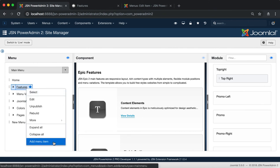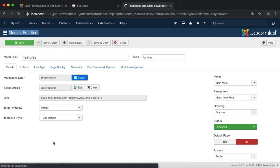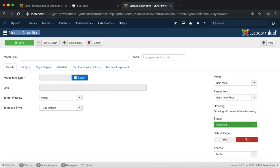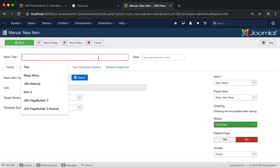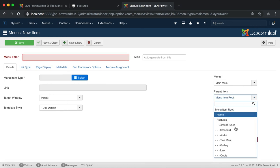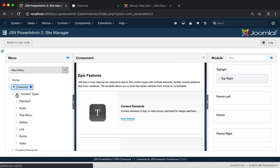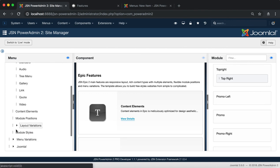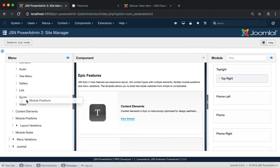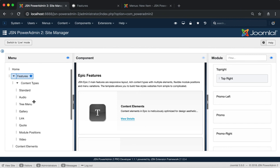The next one is the Add Menu Item function. It will redirect you to the menu's new item page where you can create a new menu item. The last feature of the menu manager section is the Sort and Move a Menu Item function, which helps you sort the order of items by dragging and dropping.